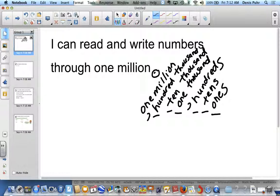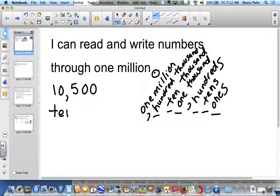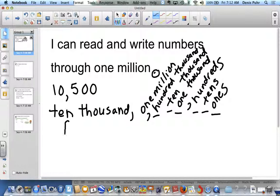So to review, try reading this number to yourself. Read it in your head. Pause. Welcome back. Did you say ten thousand five hundred? If so, you're correct.